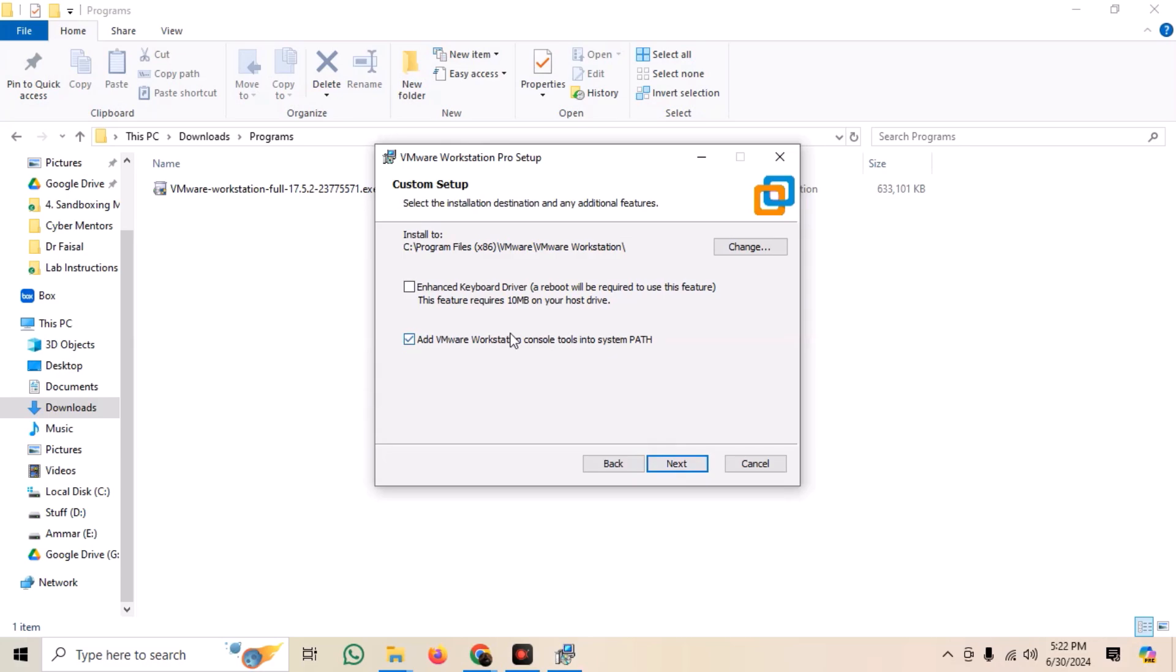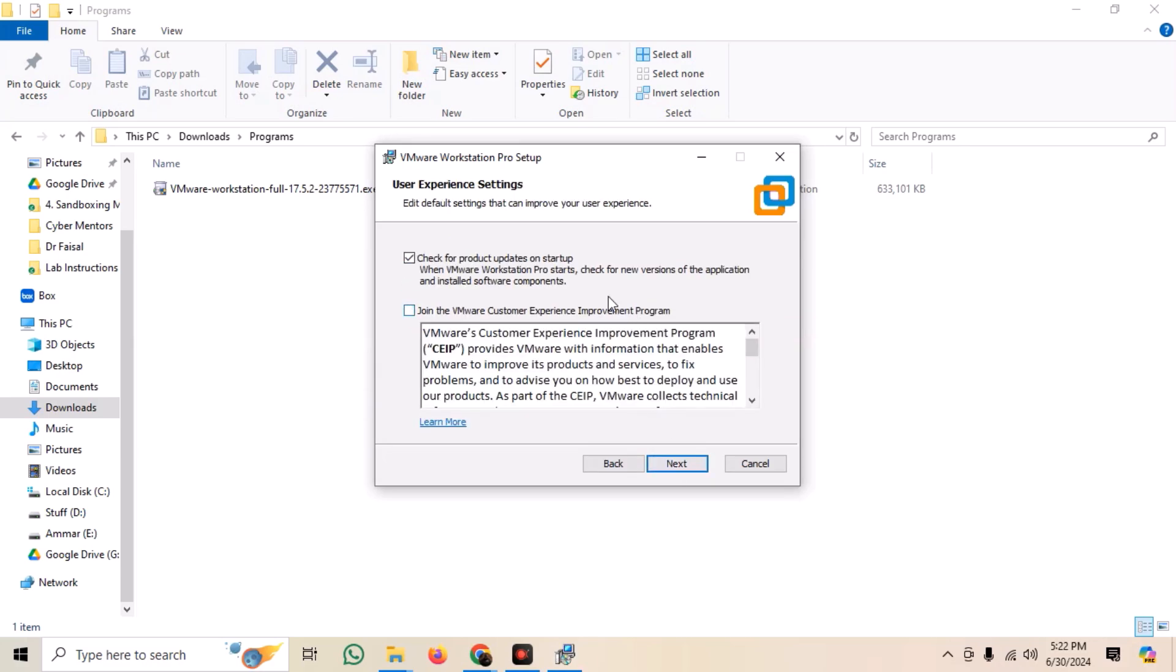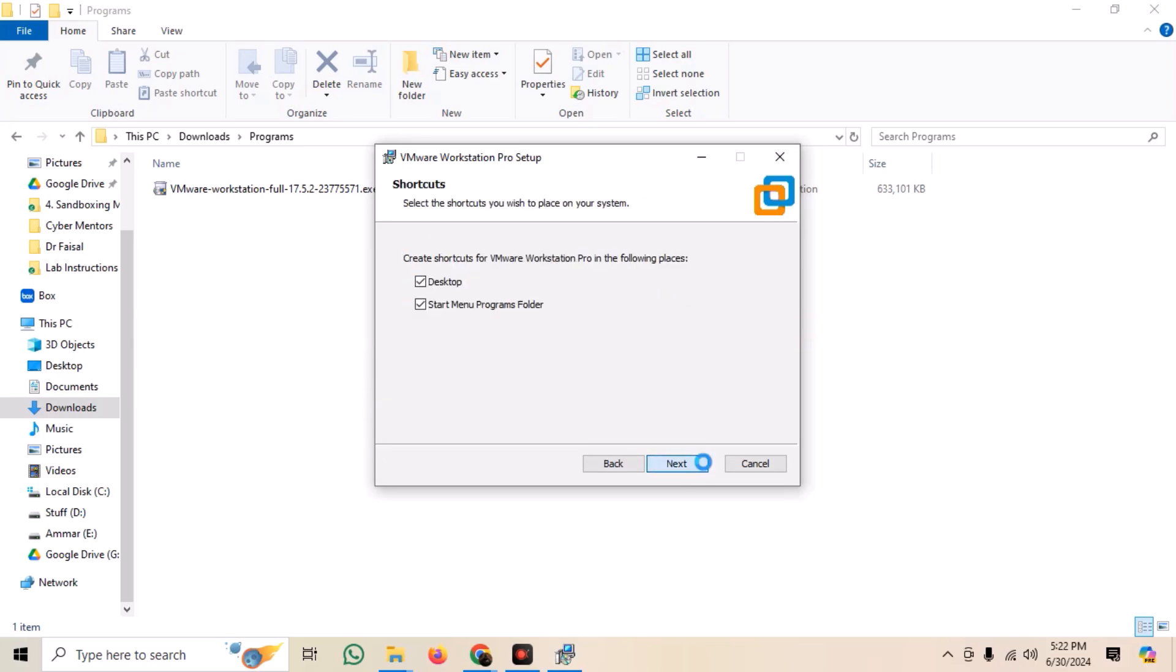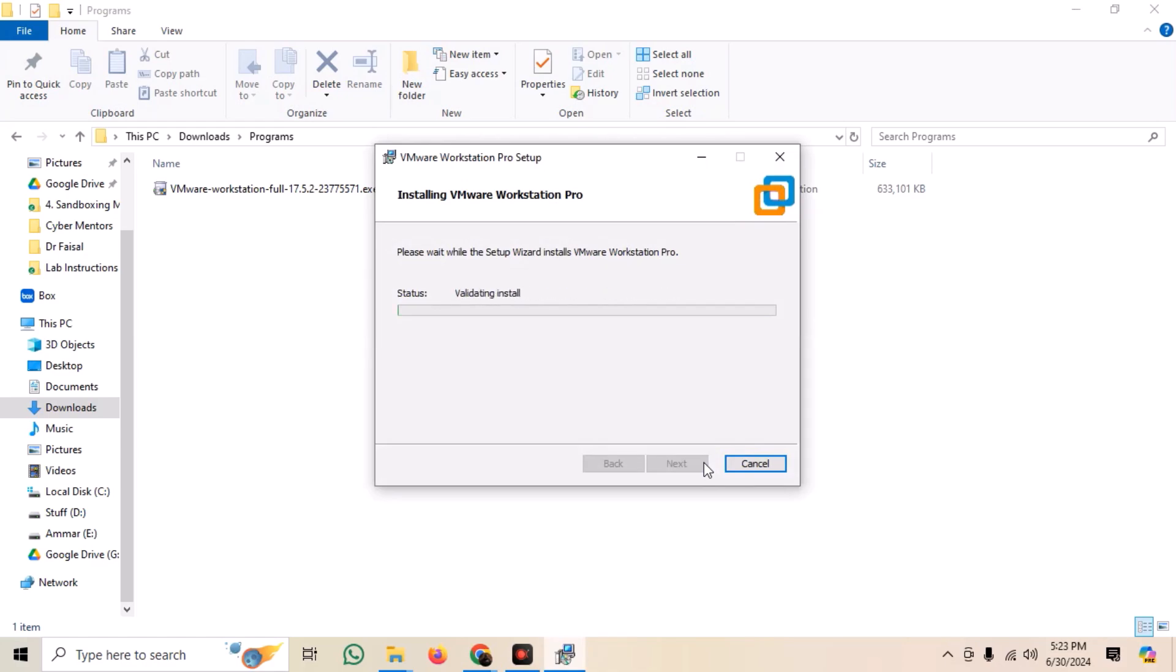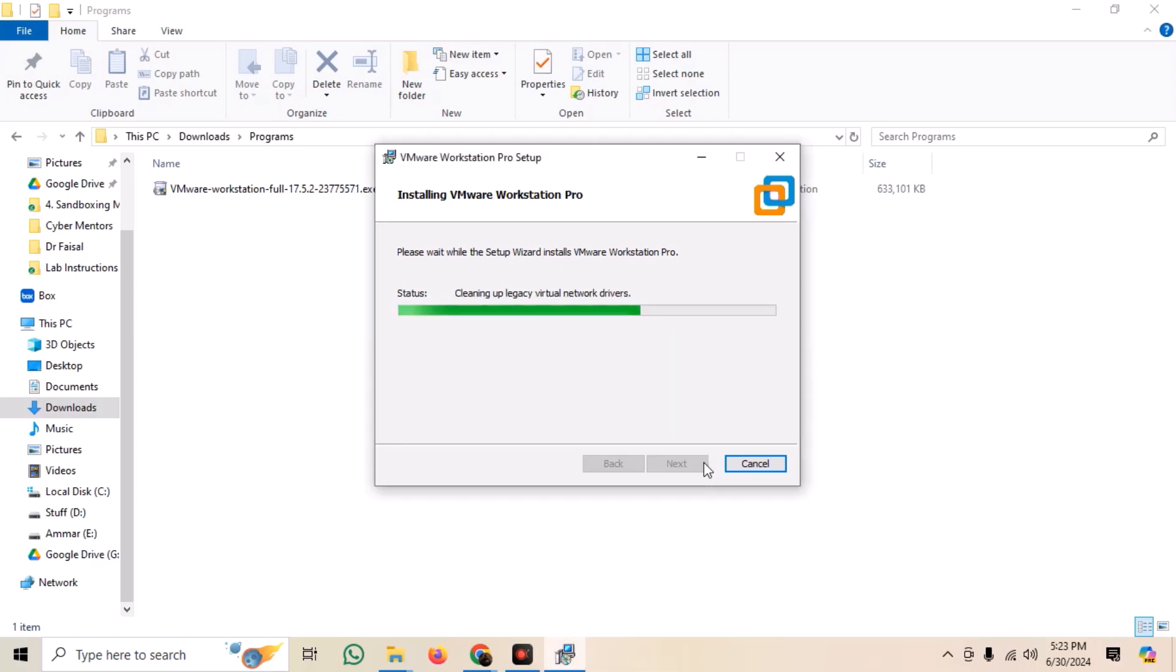Just follow the on-screen instructions and complete the installation. If at any time it asks for the license key, just select the option to use for personal use.